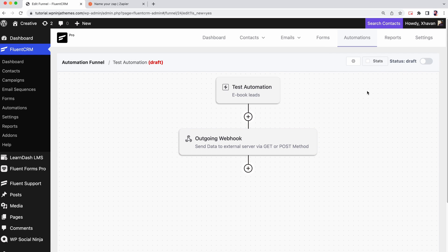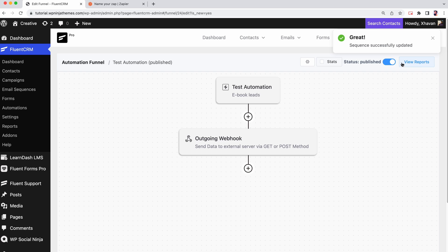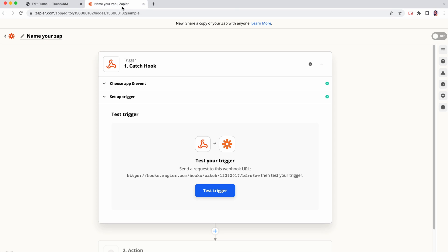Make sure that your automation is published for this to work. Let's go back to Zapier to test trigger and see if it worked.